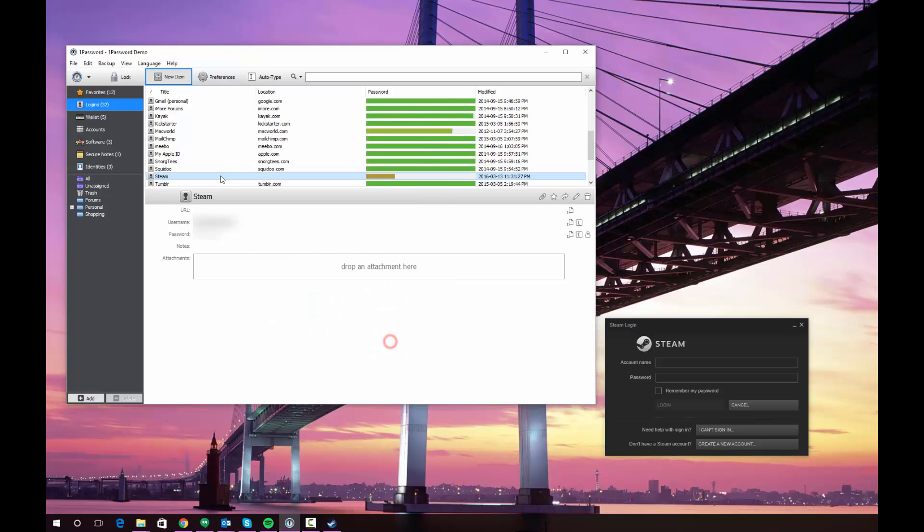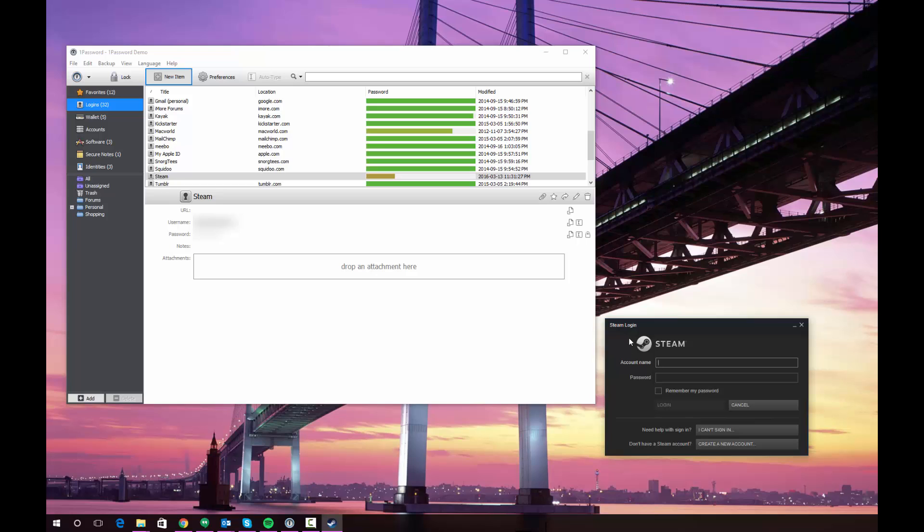So all you really have to do to send your login info to an application window is click in the application window, in this case in the account name box. Usually you'll click in your user ID or account name box. And then go back to the entry in 1Password.